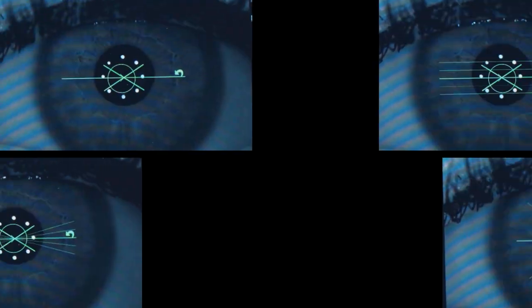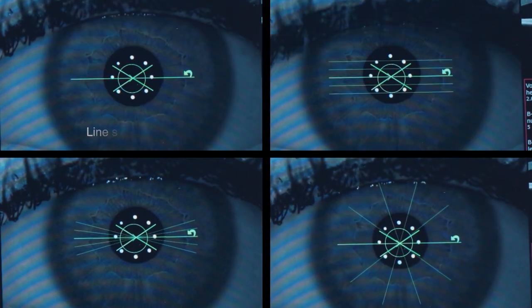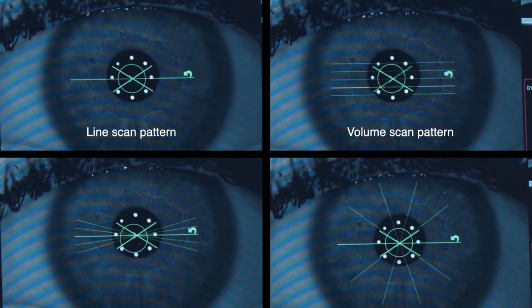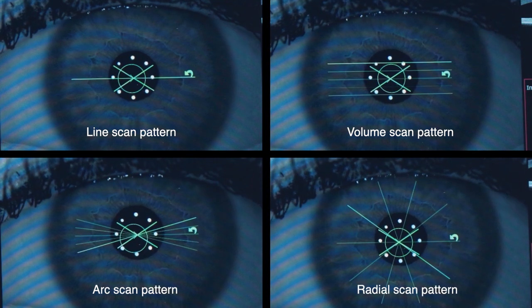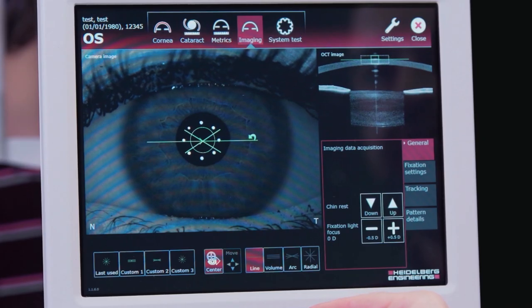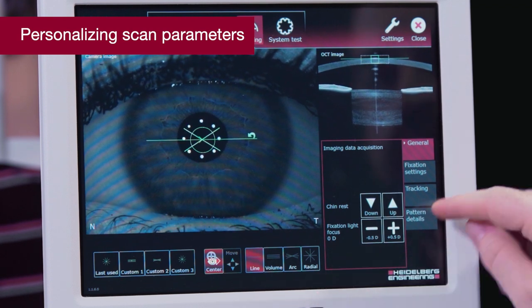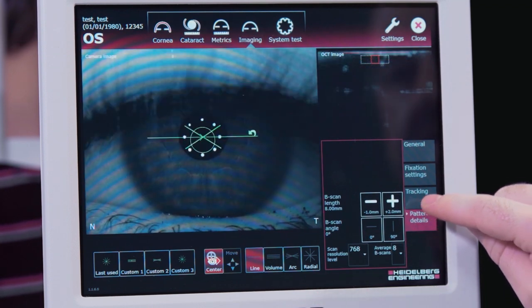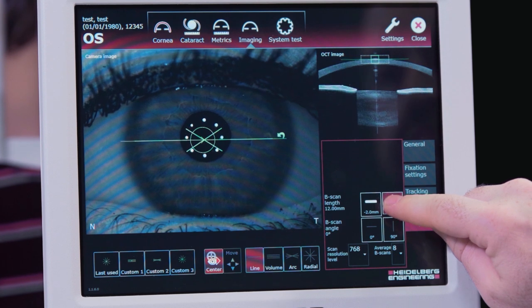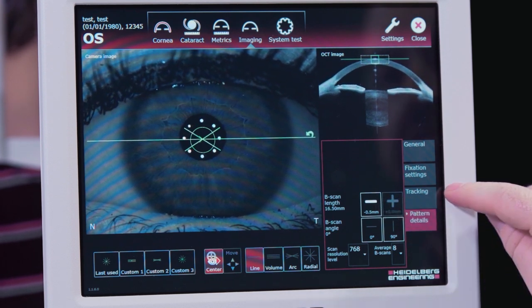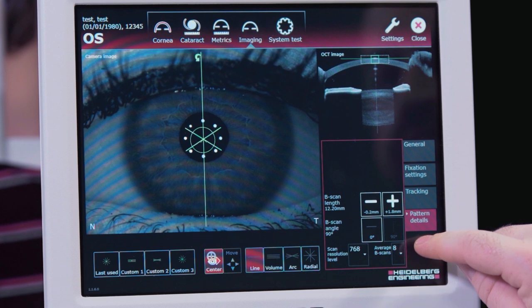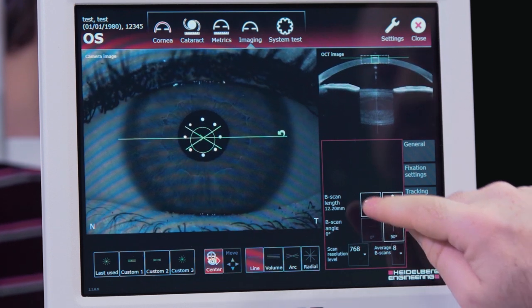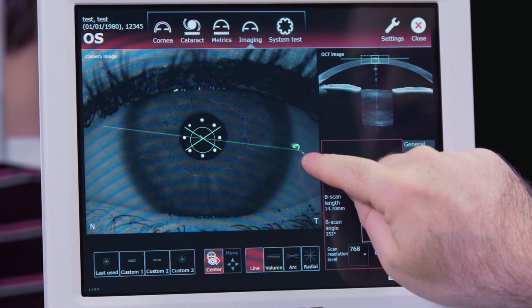The imaging app has four default scan patterns: the line, volume, arc, and radial. We can adjust all the scan patterns on the imaging app with the pattern details tab. We can change the length, the angle, or we can manually adjust the orientation by dragging the scan on the camera image window.